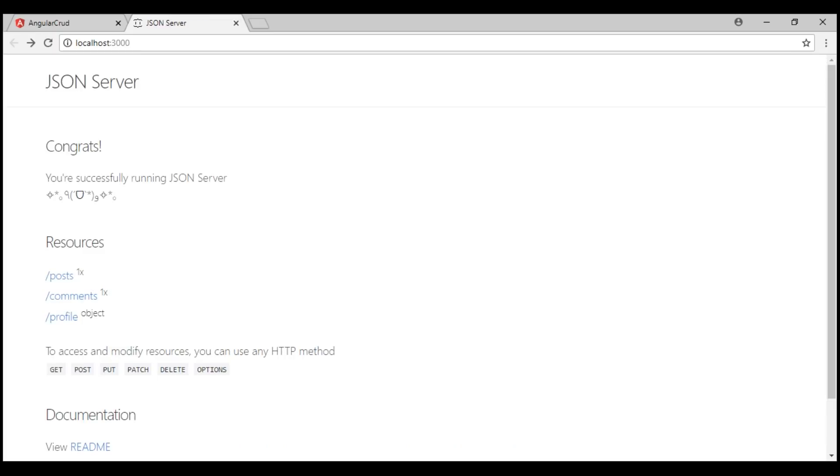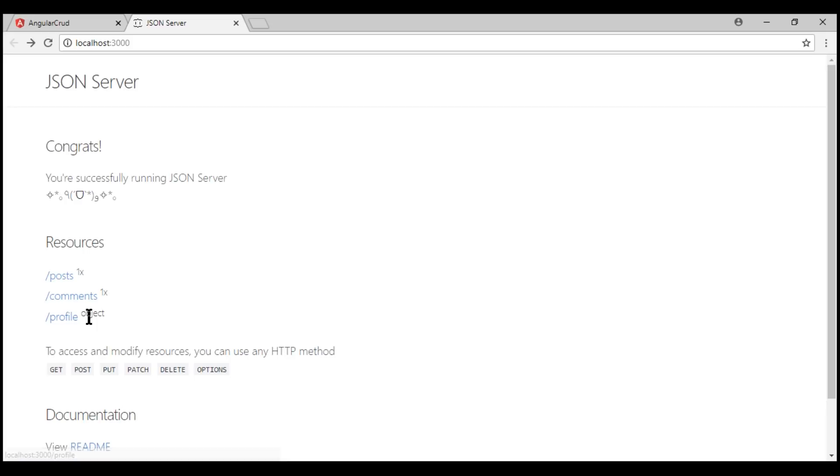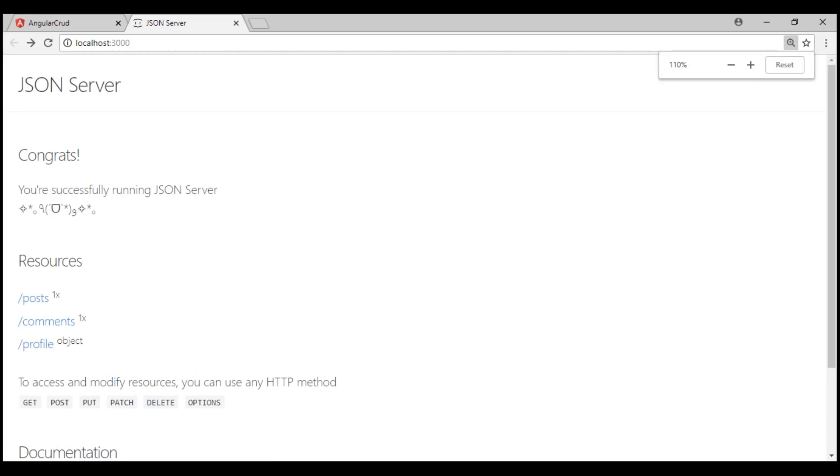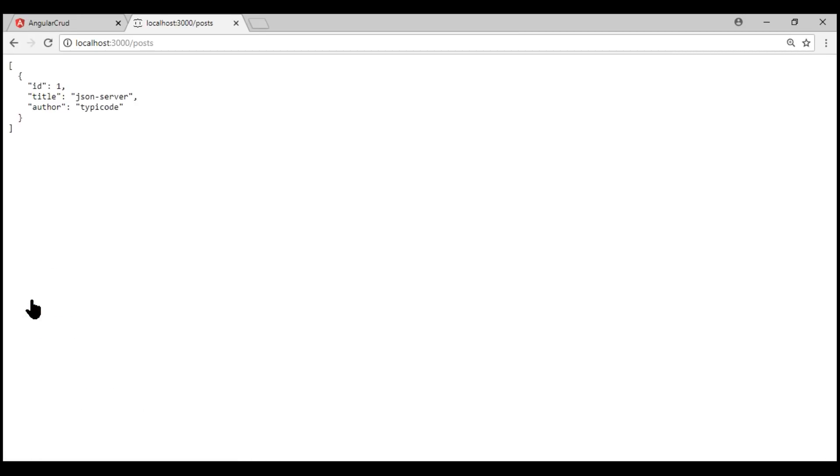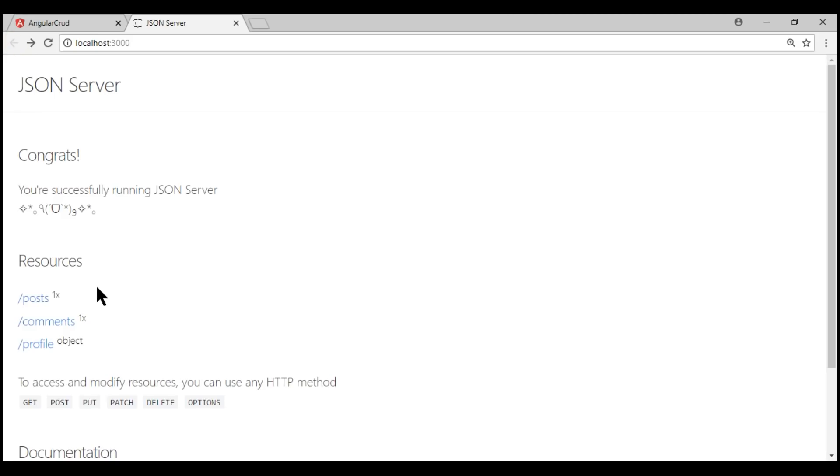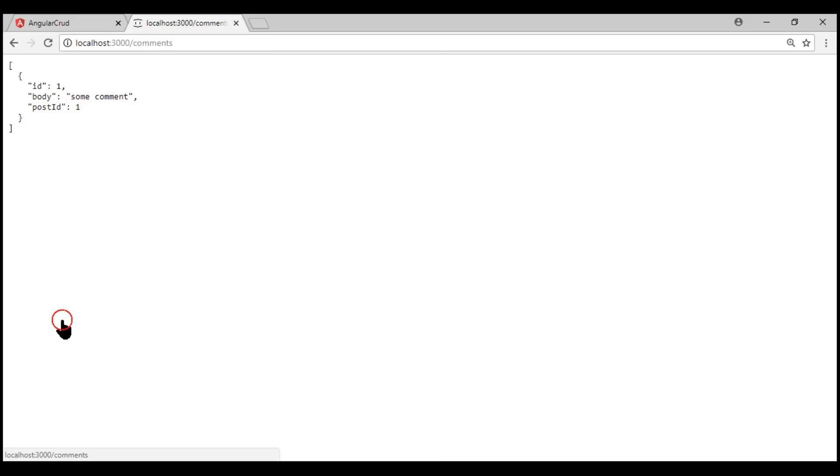Notice, out of the box, this JSON server has these three resources identified by these three URIs: /posts, /comments, /profile. Here are the HTTP verbs. Let me zoom this in a bit. The HTTP verbs are GET, POST, PUT, PATCH, DELETE. When we navigate to /posts, we see the list of posts. Similarly, when we navigate to /comments, we see the comments.